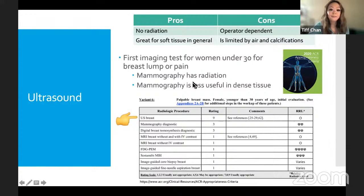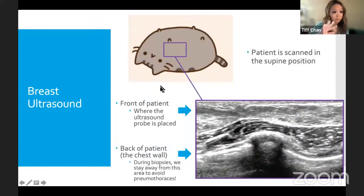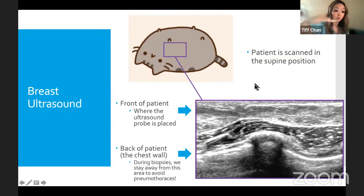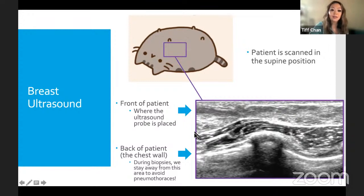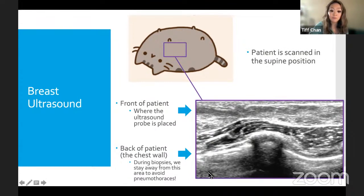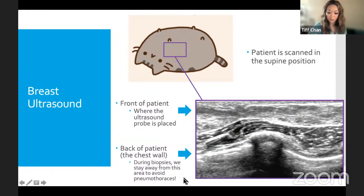On ultrasound, the patient is in the supine position — lying on their back. The front of the patient is at the top of the image where the probe is placed, and deeper structures are further down. You can see the breast tissue, the pectoralis muscle as a darker band, and even the lungs — an area we avoid during biopsies. On breast MRI, patients are prone — face down — which helps extend the breast tissue for better visualization of enhancing structures.